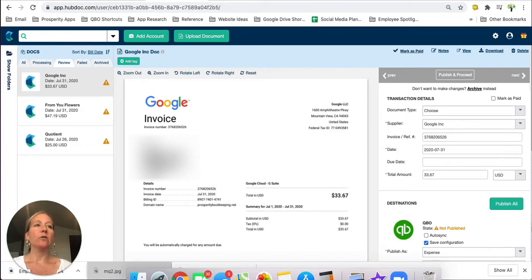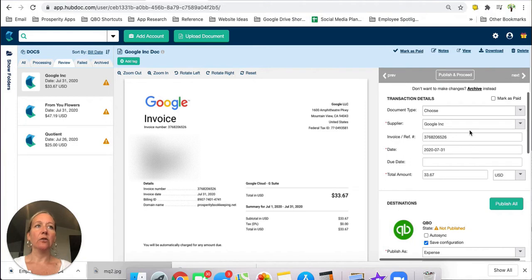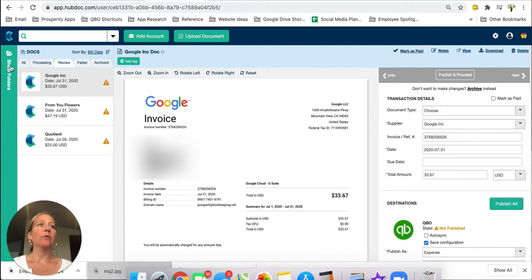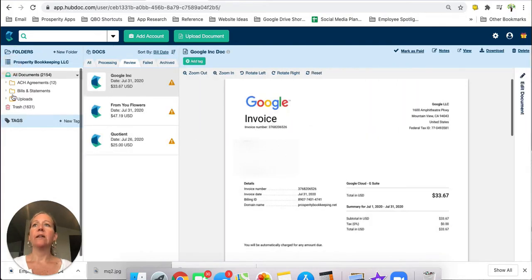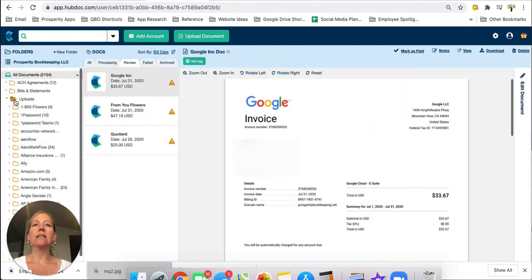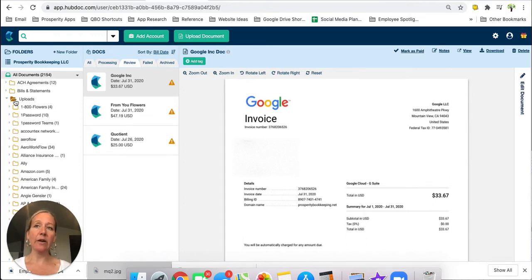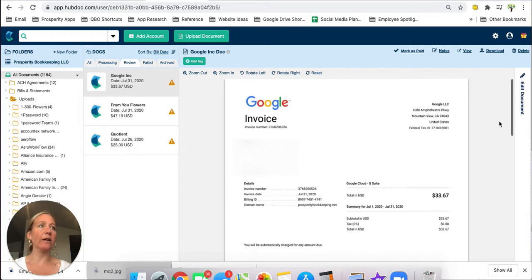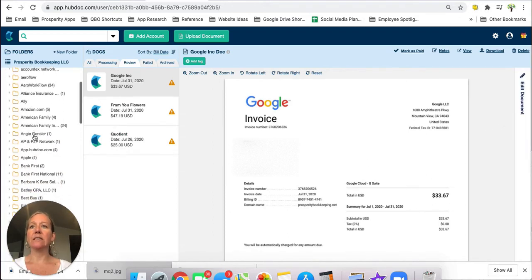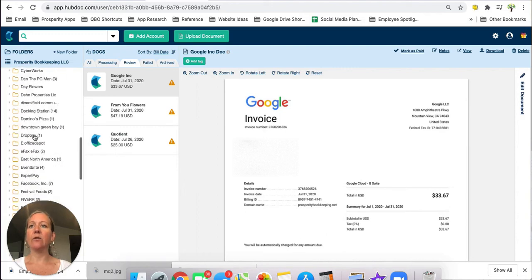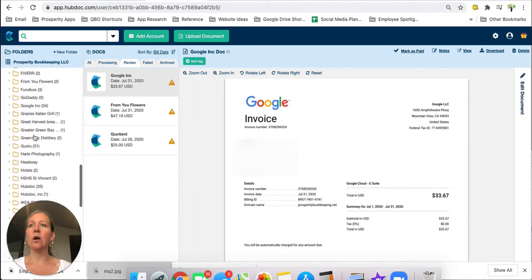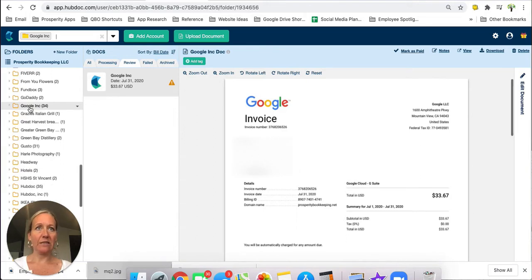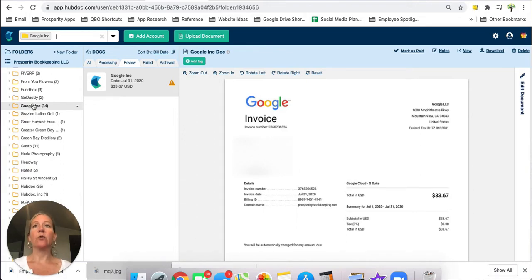But what I want to point out is this supplier here. So this supplier is basically the name of a folder and when we go back over here and we click in our uploads you will see that the folder structure that they have created for us is they will automatically, if it's a new vendor, they will automatically create a new folder for it based on whatever was in that supplier box. So this one is Google for instance so now if I go down to Google in my list of folders all of my Google invoices as long as that supplier is chosen will be put into this Google folder.